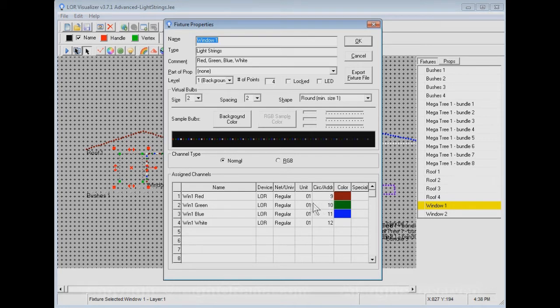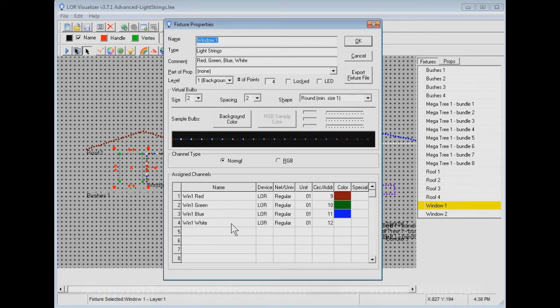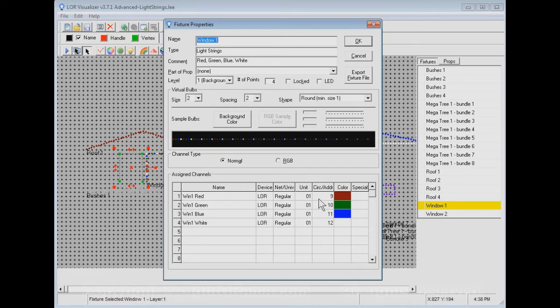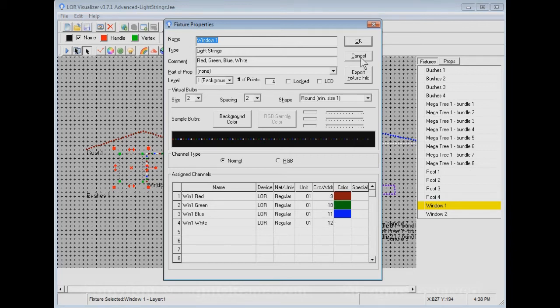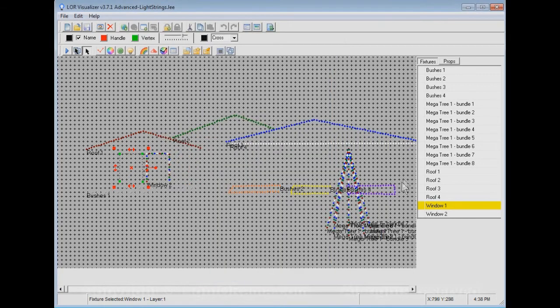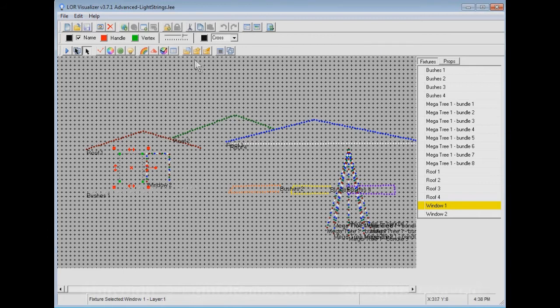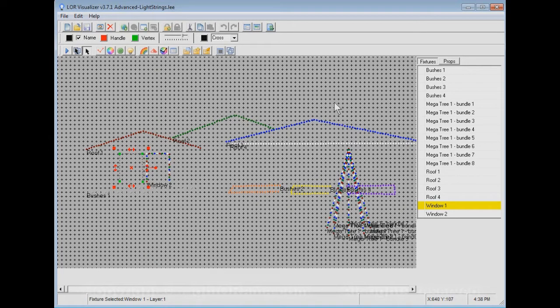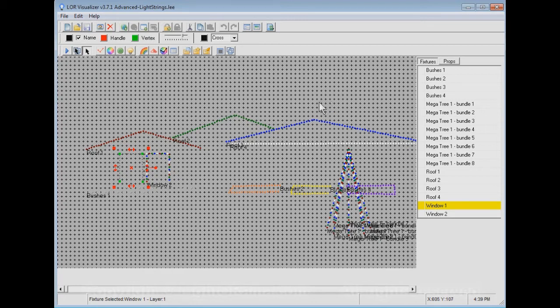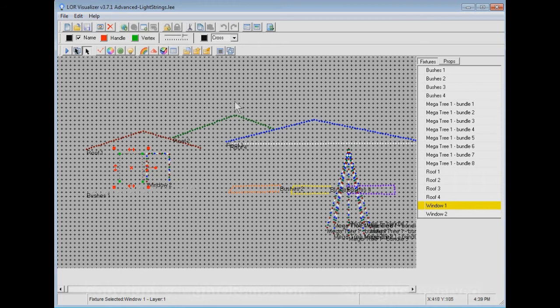So when you define your visualization, the preferred way to do it is to do it like this, as opposed to making each string a separate fixture. If all the strings are on the window, then put them in one fixture and assign them this way. And to make the mega tree, use the mega tree wizard here. But I'm not going to go through that. That's not the purpose of this tutorial. I want to spend time on instant sequence here.